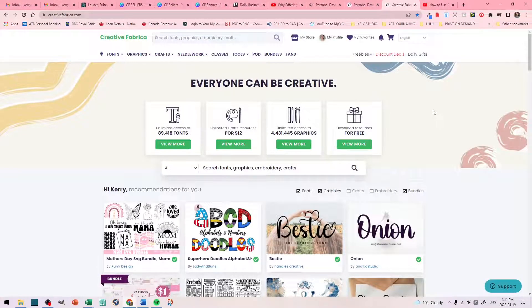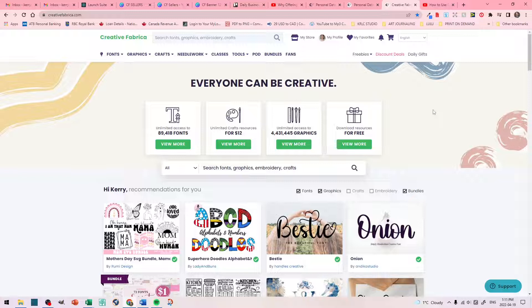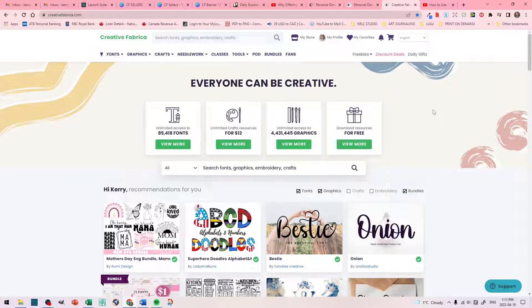Alright, we're on Creative Fabrica. The first thing that I did when I was creating my store banner is that I did a little bit of research. I went to other artists here on Creative Fabrica and was looking at their store banner, their thumbnails, and how they were presenting themselves on Creative Fabrica.